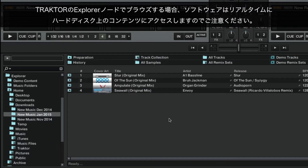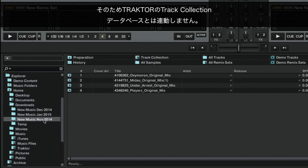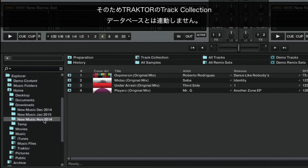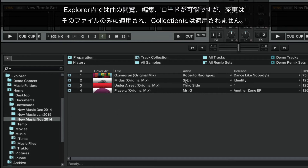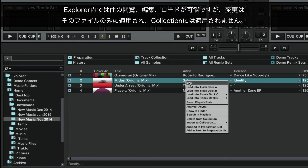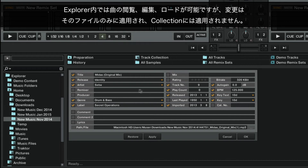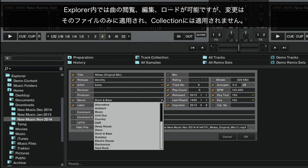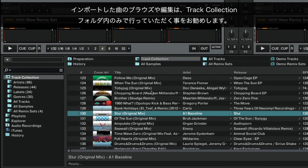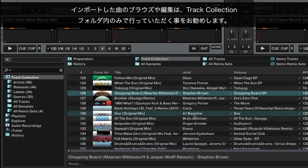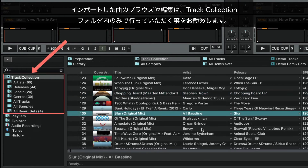Please note that when you browse in the Traktor Explorer node, the software will be accessing the contents of your hard drive in real time. It will not be working with Traktor's Track Collection database. Within the Explorer, you can view, edit and load your tracks, but keep in mind that these changes will apply only to the files themselves and not to the collection. We recommend to import and then browse and edit your tracks only within the Track Collection folder.